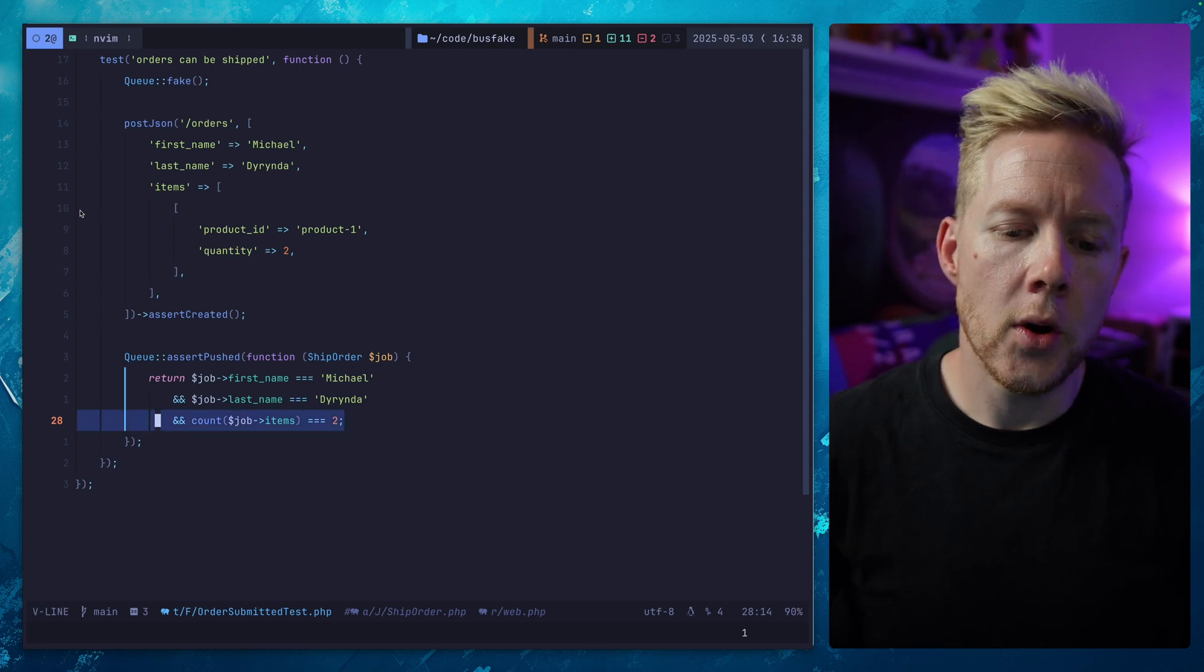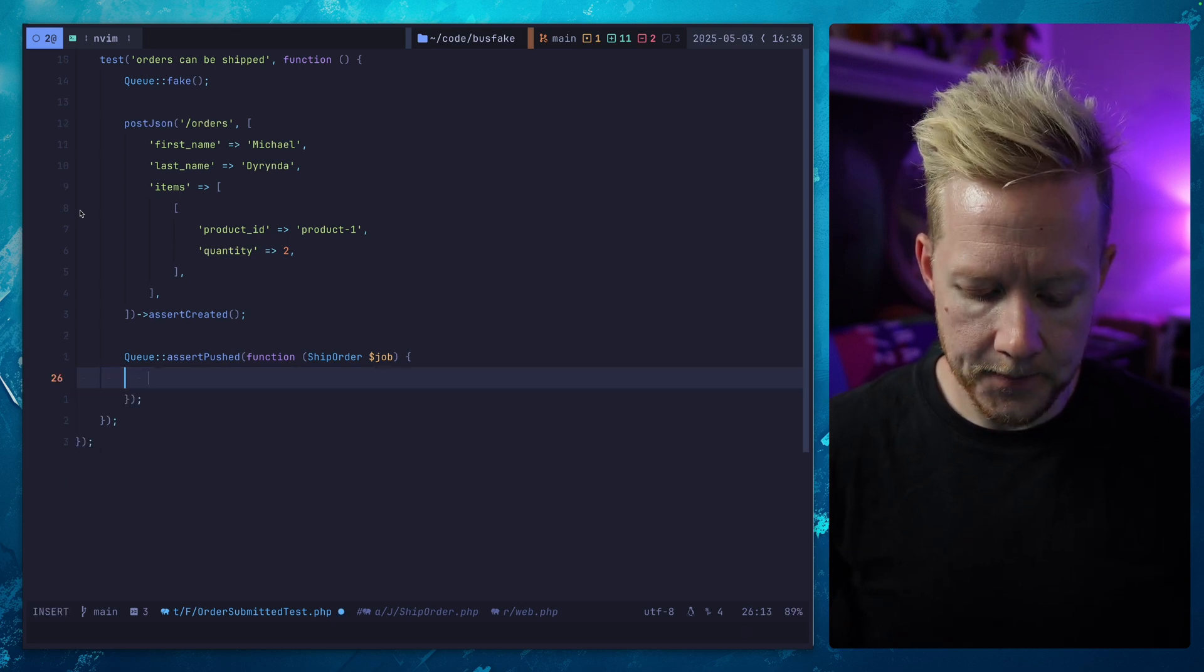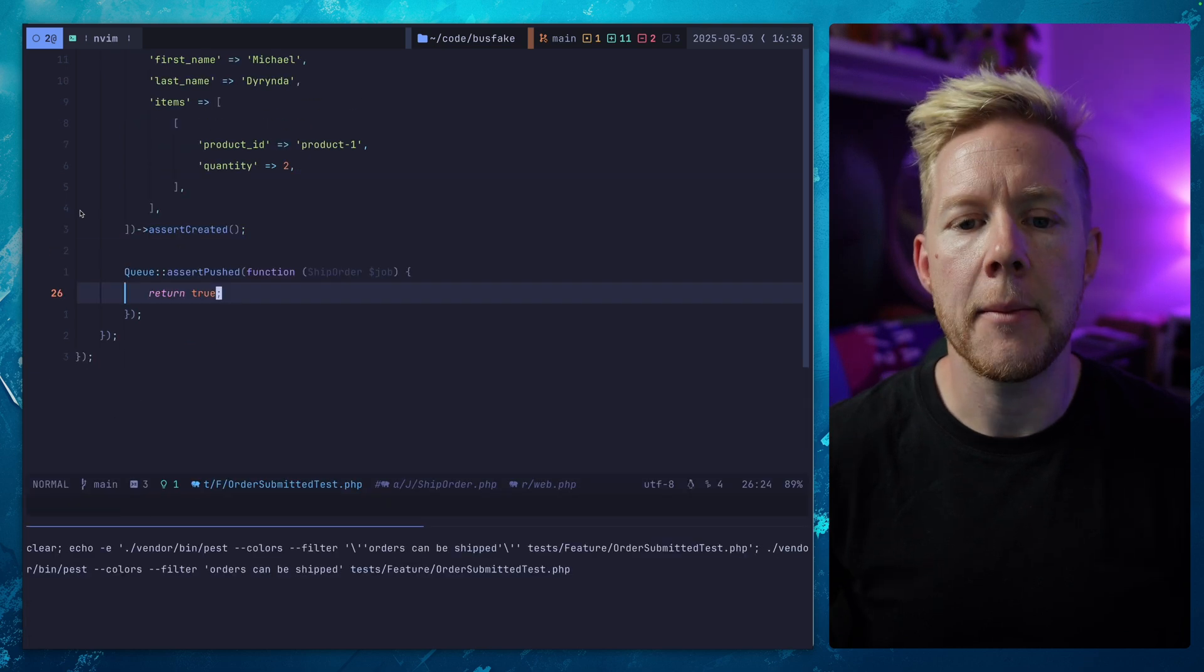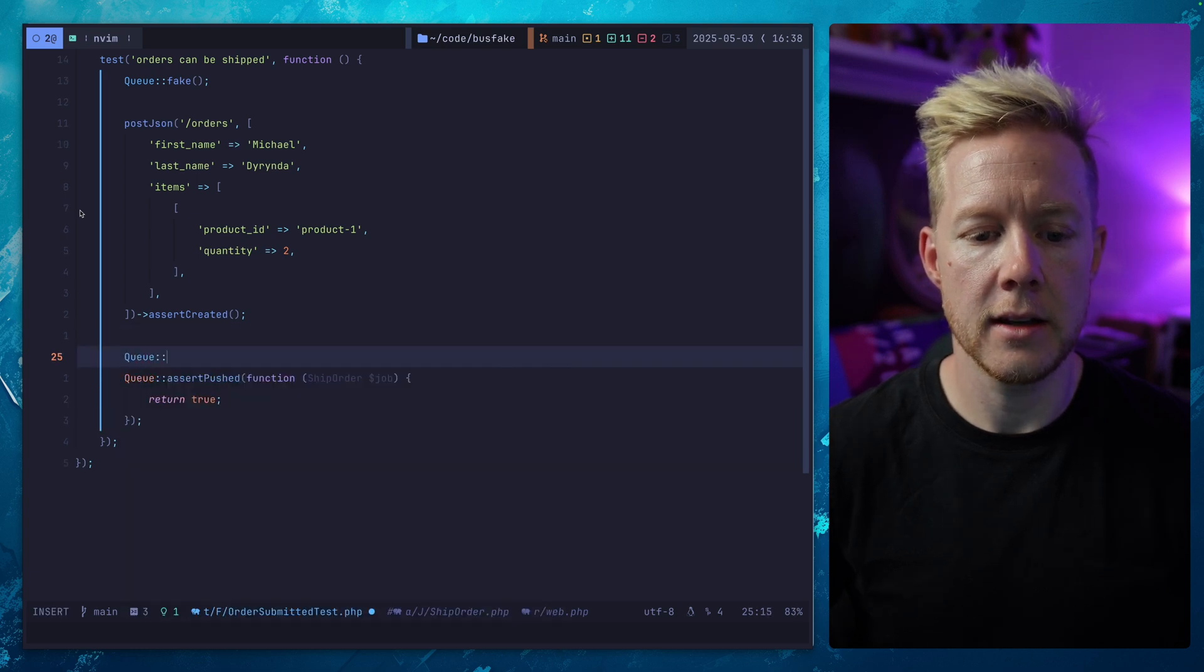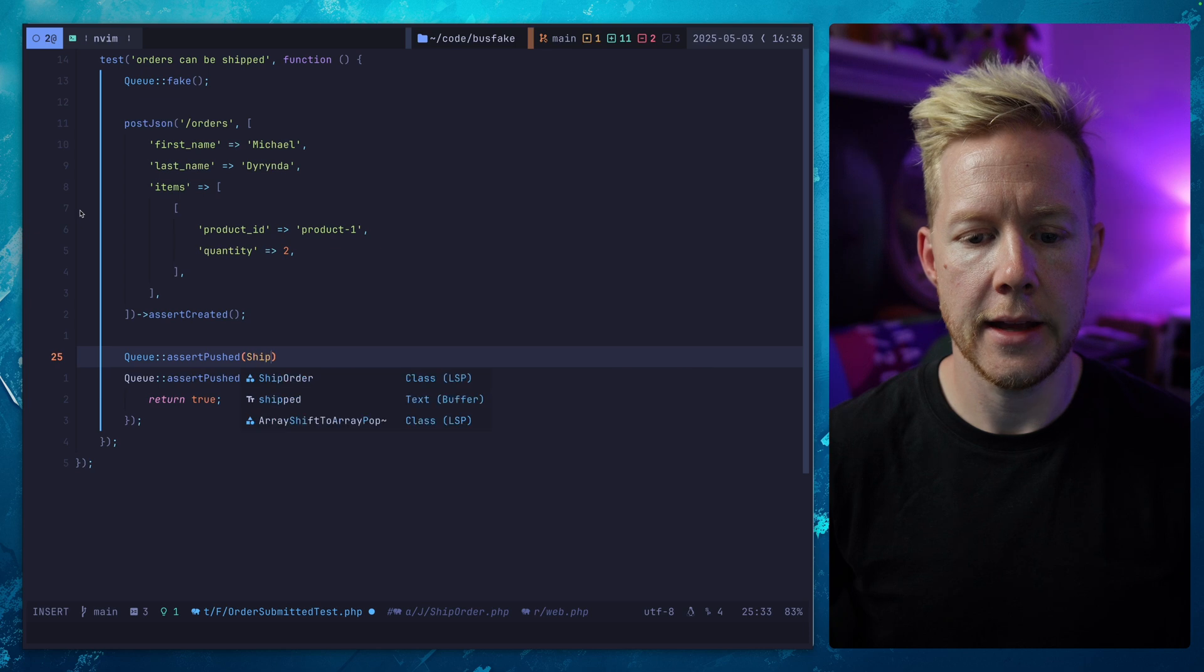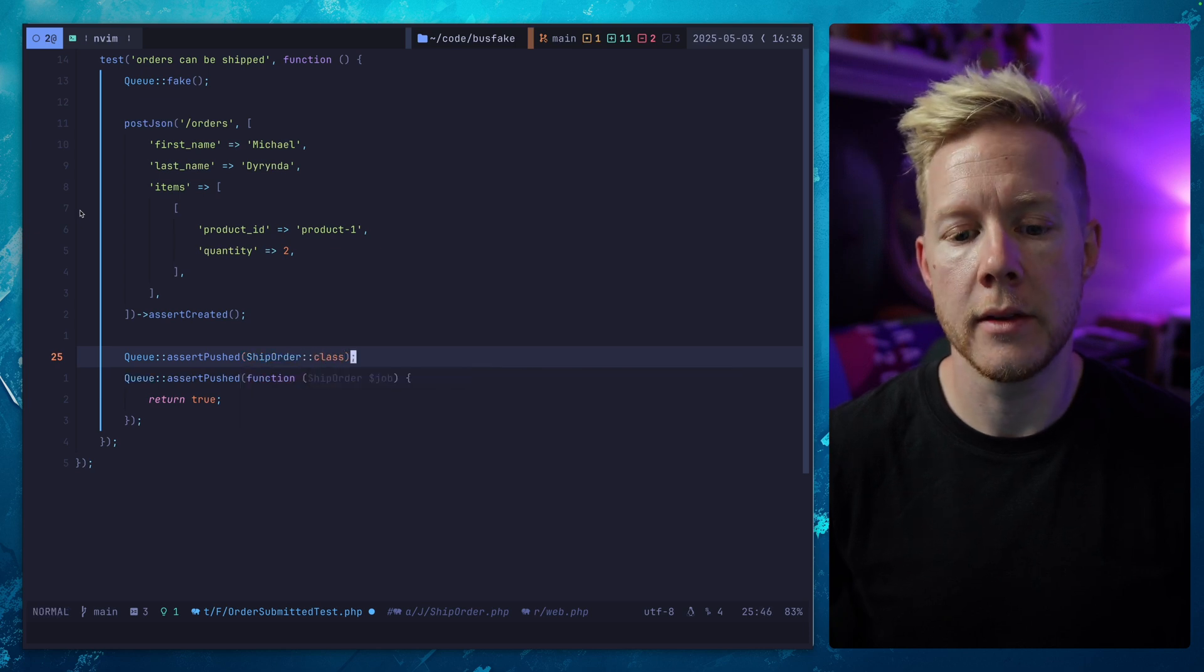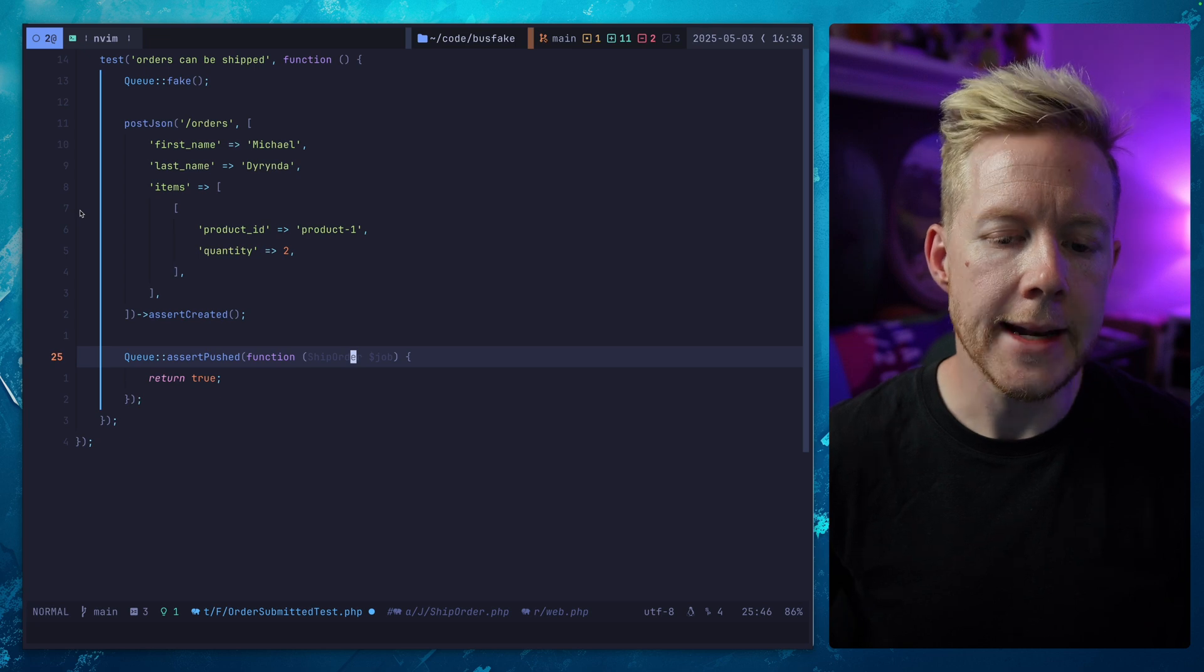So what I would typically do in these situations instead is to just return true. Get our baseline back. And this is going to pass. It's not doing anything. And this effectively is the same as assert pushed and then ship order class. These two things are effectively identical.